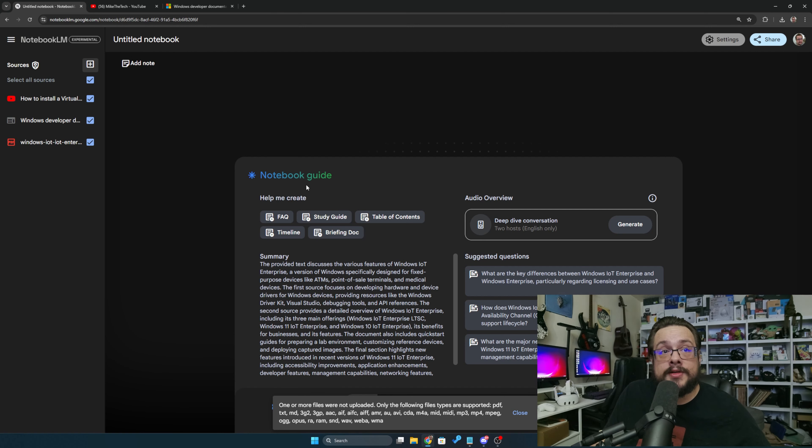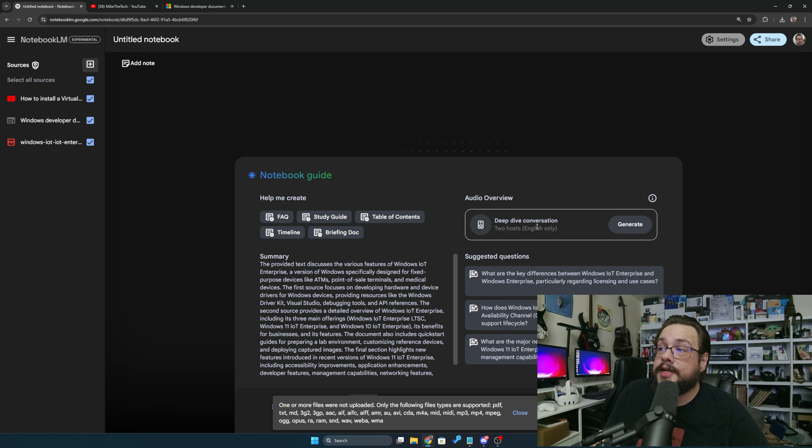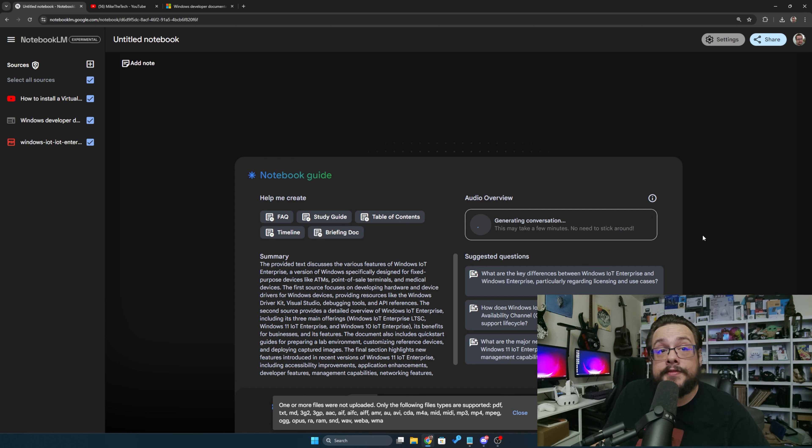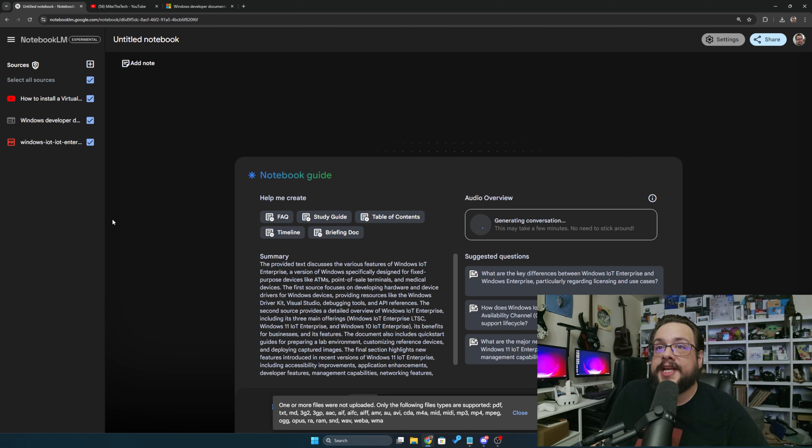Now you might be saying, all right, where's the AI transcription deep dive? Well, it's right here. Two hosts in English, there's a deep dive conversation. Just generate and give it a few moments, and it will generate a full deep dive conversation based on the sources that you've provided.